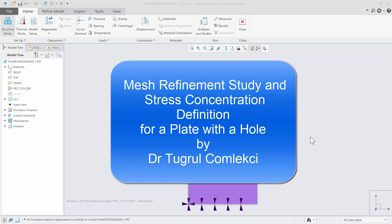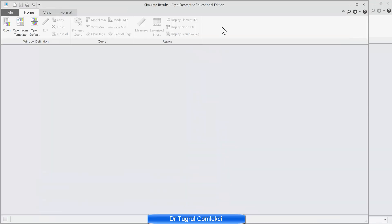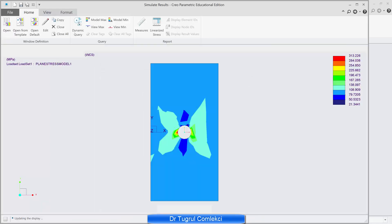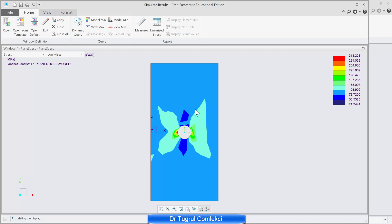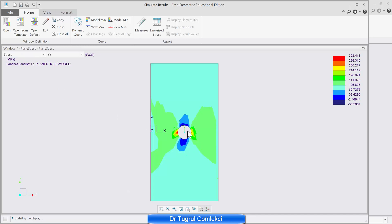In my previous video tutorial I looked at a plate with a hole under uniform stress and we got some solutions for that. Let's open that file first. It was a plain stress model and we looked at the distribution of the von Mises stress and that looked quite discontinuous and not even symmetric. So that mesh actually needs refinement. We can plot the stresses in y and that doesn't look good either.